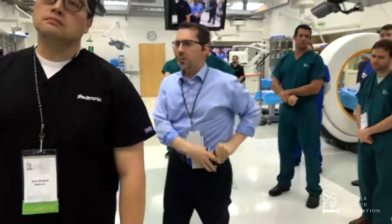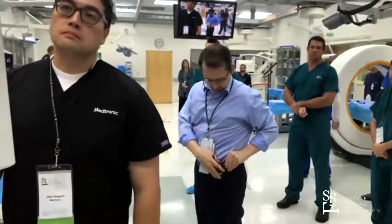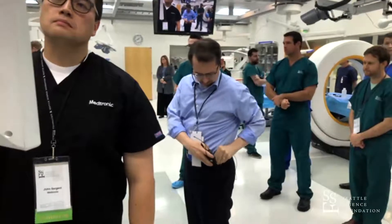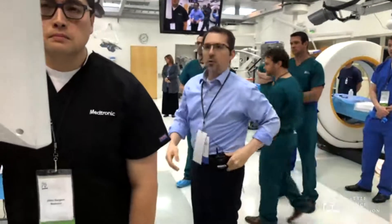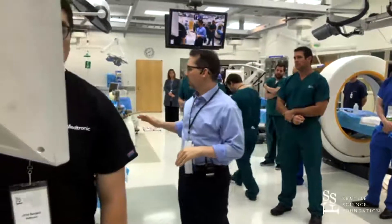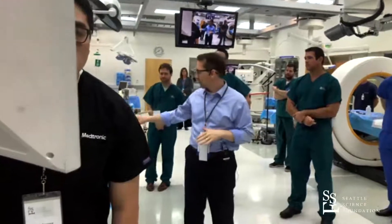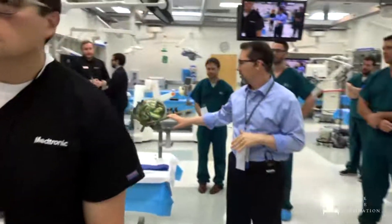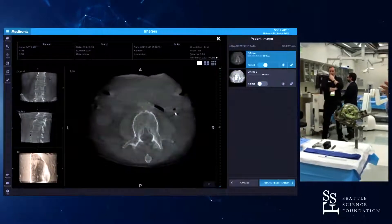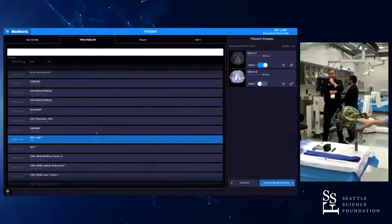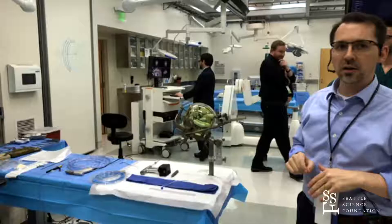This will be a demonstration of the steps involved with stereotactic laser ablation using the Medtronic Visual Ace system. This can be done with a number of different stereotactic systems. In this particular case, we're using a Lexile stereotactic frame, the Medtronic navigation station to give us the frame coordinates, and then we'll be using the Medtronic Visual Ace station.